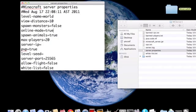Online mode, if you're premium, keep it as true. If you're not, false. But however, this might let hackers in. Anyway, spawn animals, true.